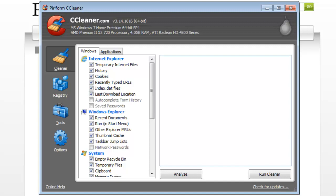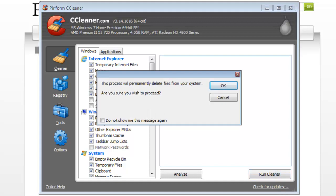The Cleaner tab is used to search for and then remove both Windows and application data. You can analyze first, or just run CCleaner. Click the Run Cleaner button. It pops up letting you know that this process will permanently delete files from your system. Click the OK button.